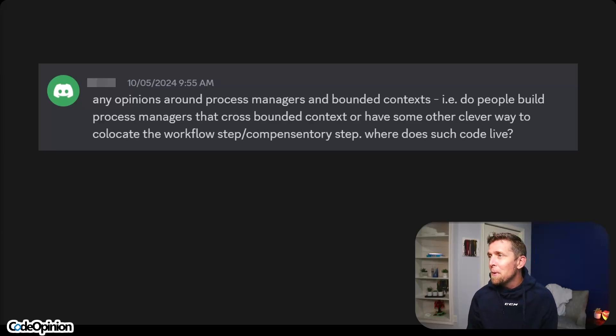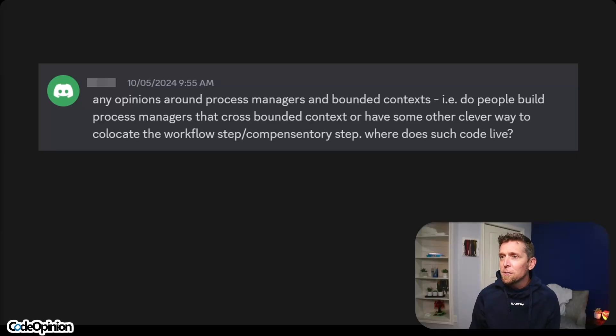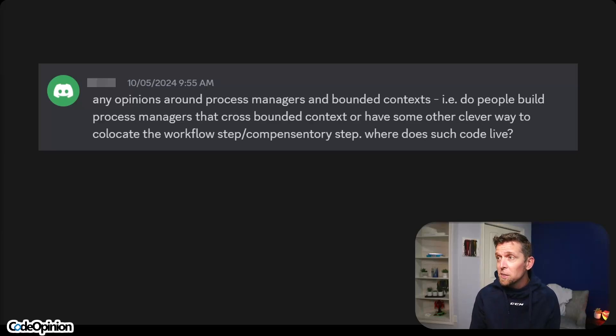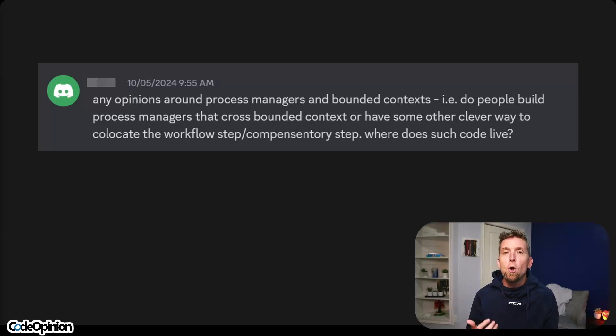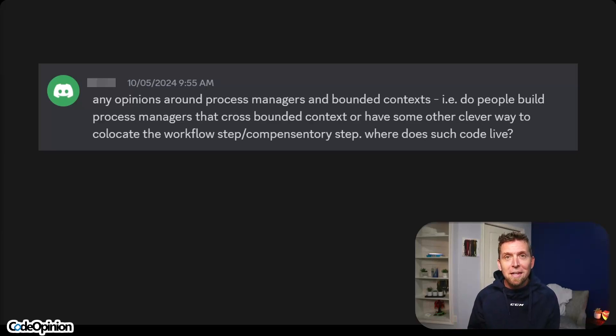Around process managers and bounded contexts — do people build process managers that cross bounded contexts? I'll share some guidelines on this, as well as clever ways to co-locate the workflow step. The first thing to realize is that oftentimes you have smaller workflows that chain together to make bigger workflows.